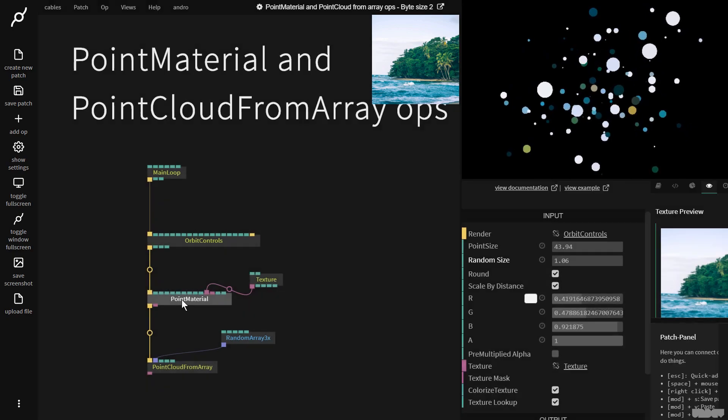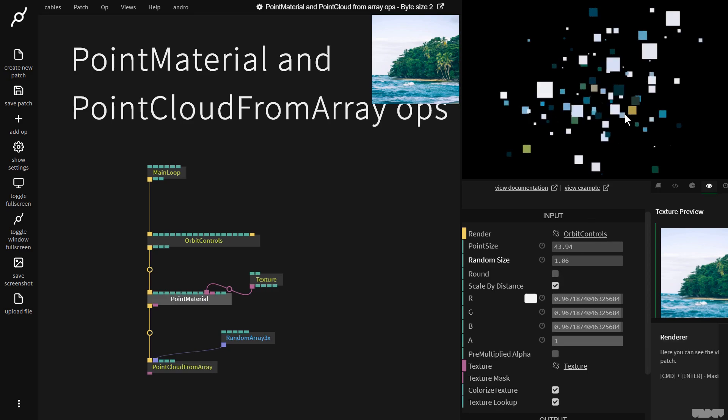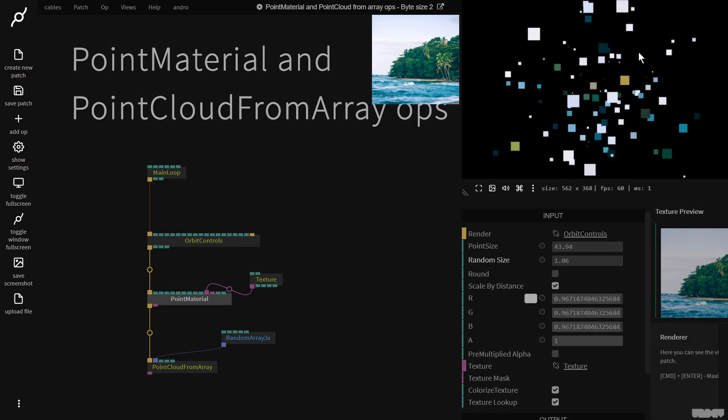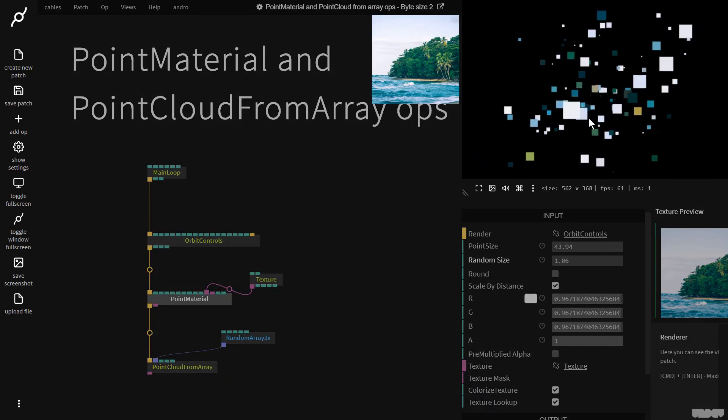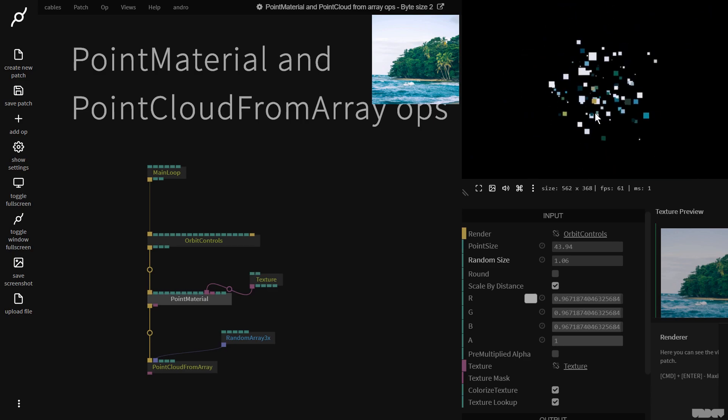And one other thing that we've got here is round. So if we turn this off everything becomes square which just can be really handy to get like a cool effect with stuff.